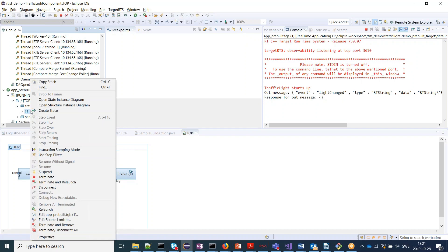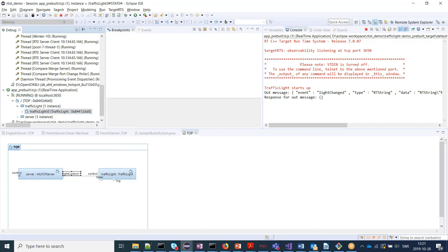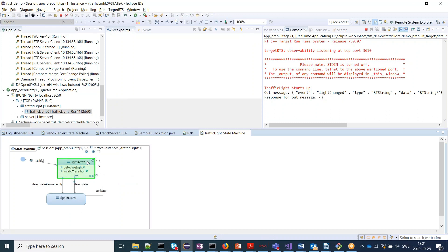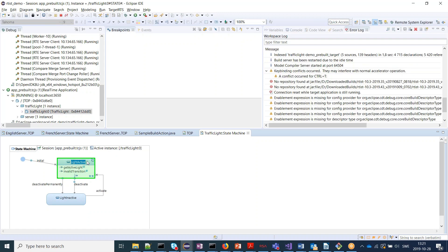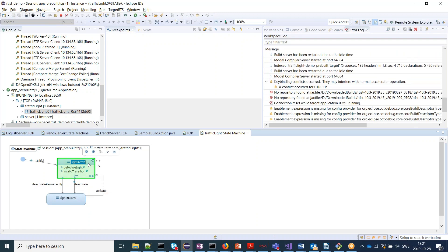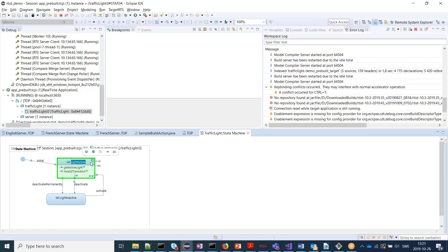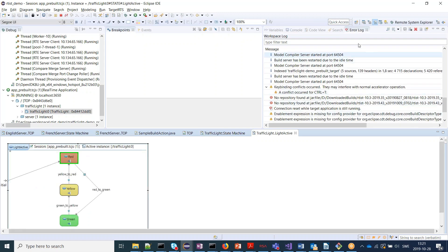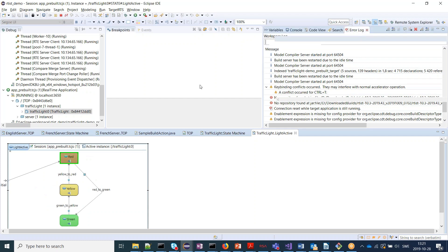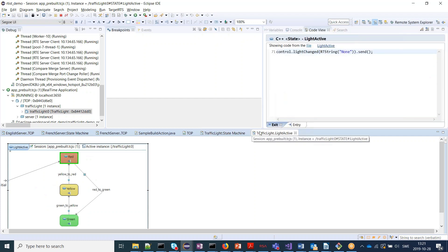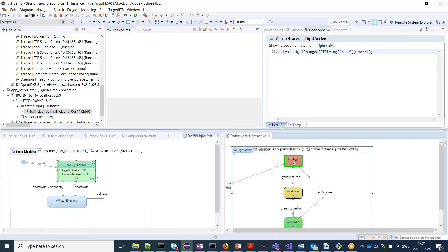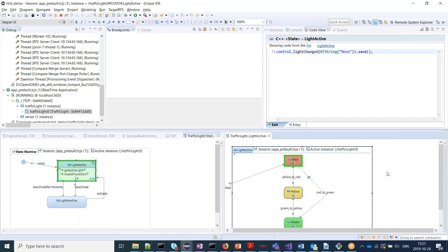So let's open the traffic light to see what it looks like. On the top level we have two states: the light active when the traffic light is active and another one when it's inactive. And if we double-click here, we can go into the state machine and see where it's at right now. It's in the red state.